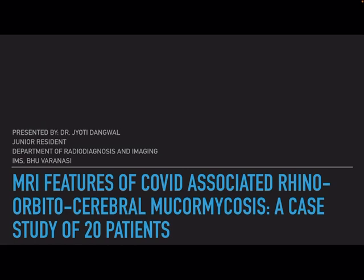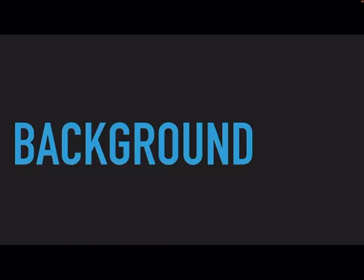Good evening everyone. Today I will be discussing my paper on MRI features of COVID-associated rhinoorbito cerebral mucormycosis. It is a case study of 20 patients and I am a junior resident in the Department of Radio Diagnosis and Imaging at IMS-BHU, Varanasi.